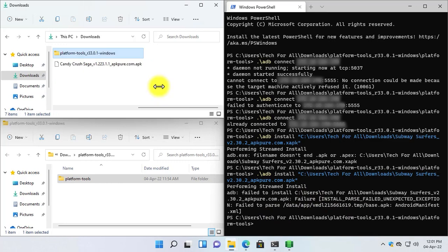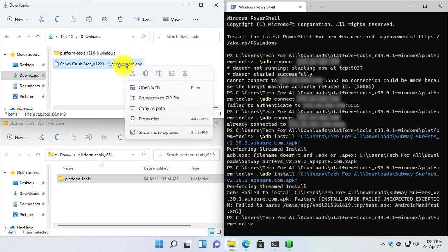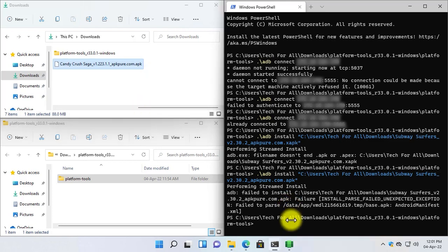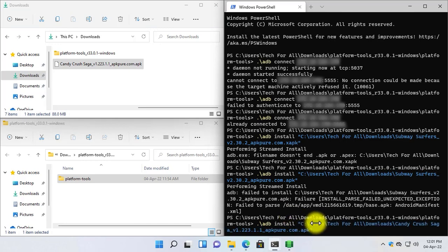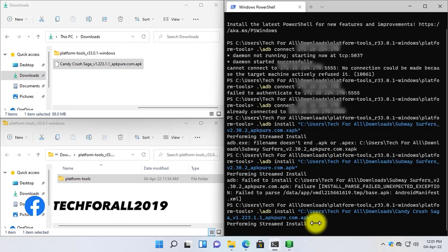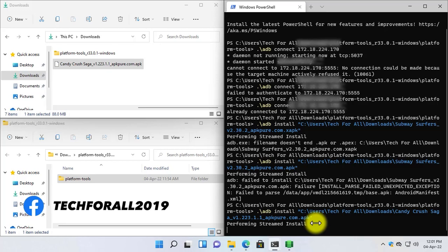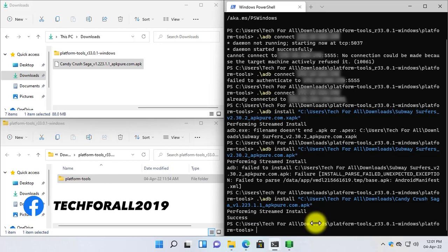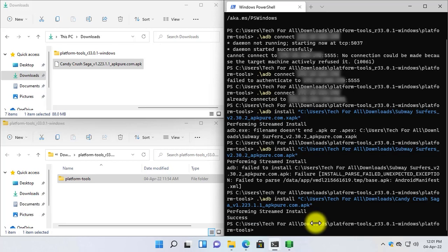As I have downloaded another game by the name of Candy Crush, I will install this game. Right-click on it, select Copy as Path, and run the command, then paste the game path and press Enter. Here as you can see it says that it is performing the installation — and the installation is also successful.